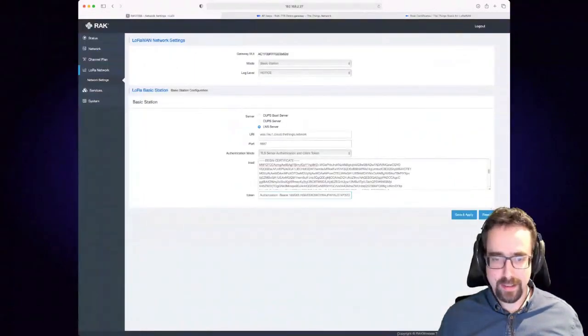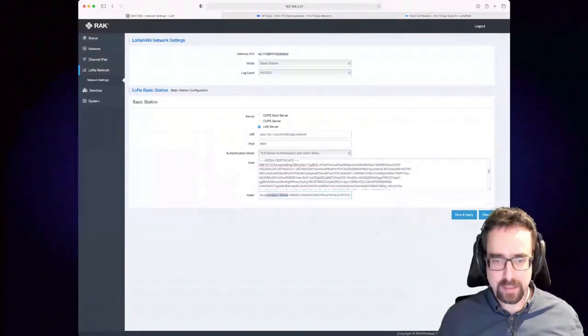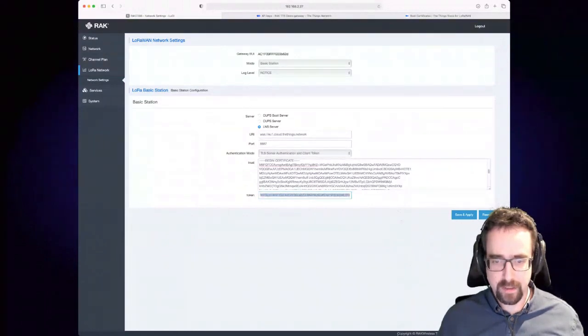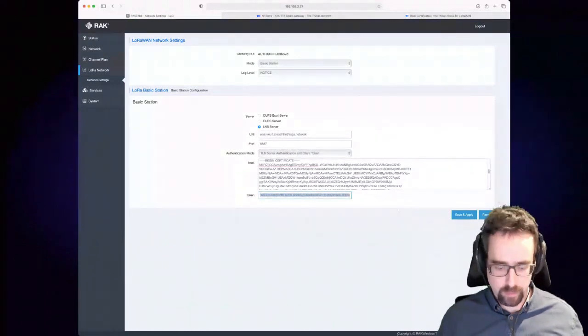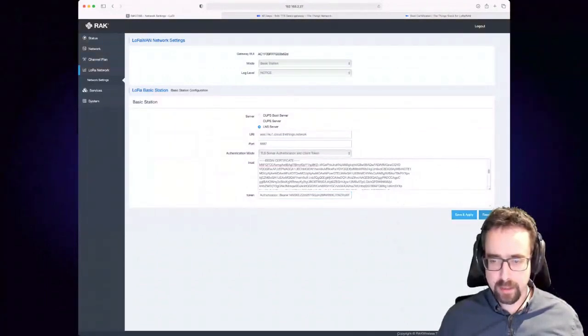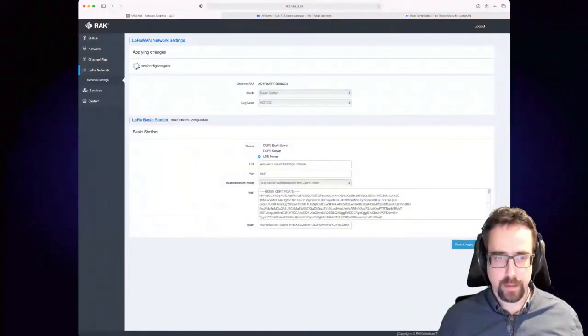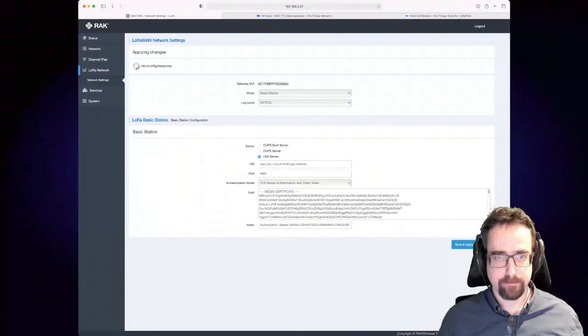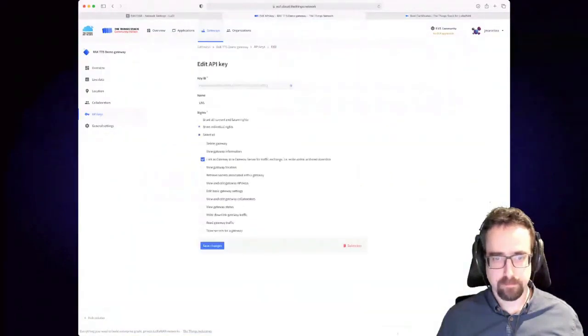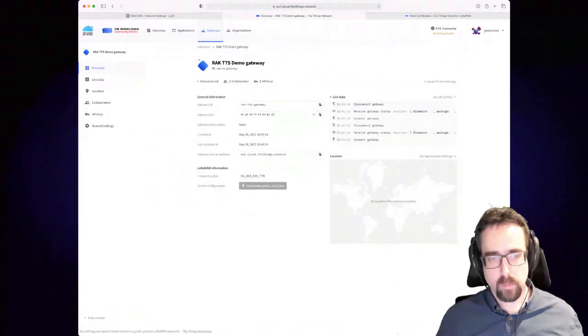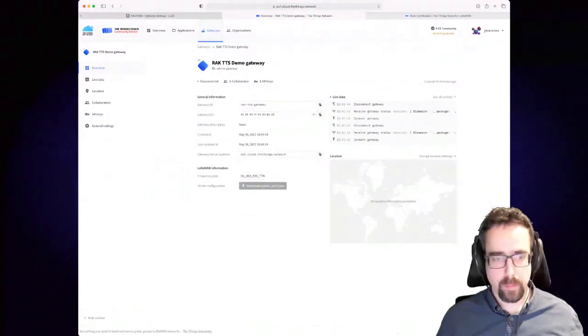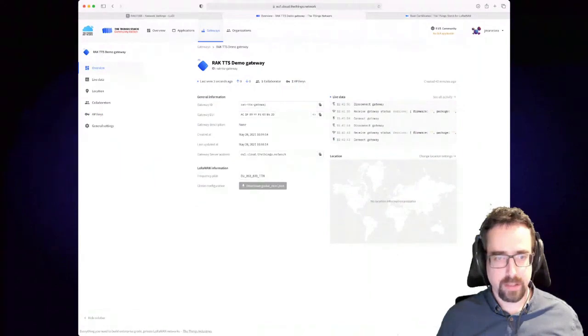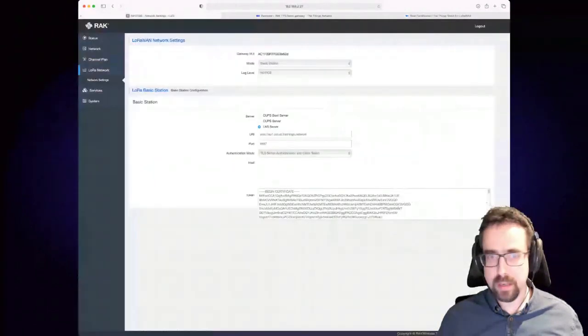Then you go into this token session on the gateway, you add this text here: Authorization colon space Bearer, and you paste your token here. Press save and apply. It will kind of restart the service.